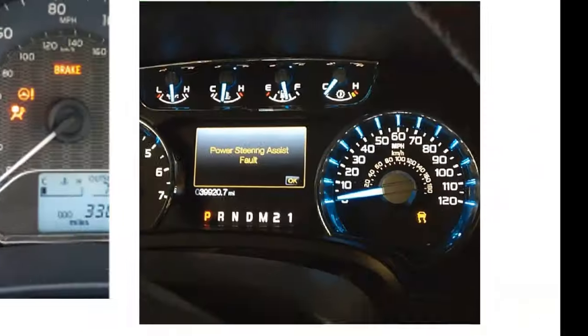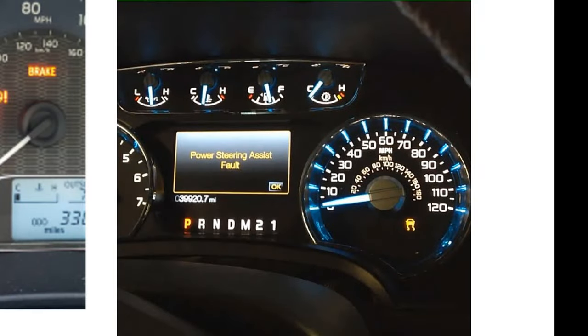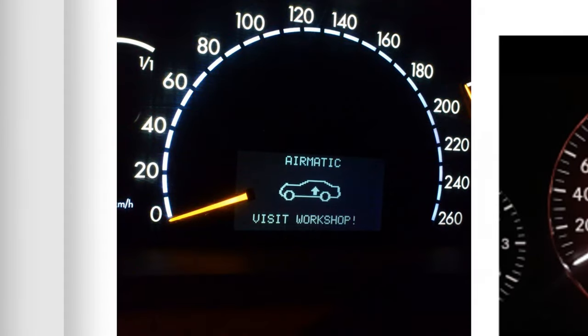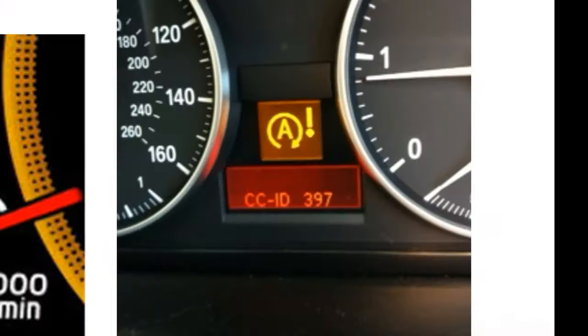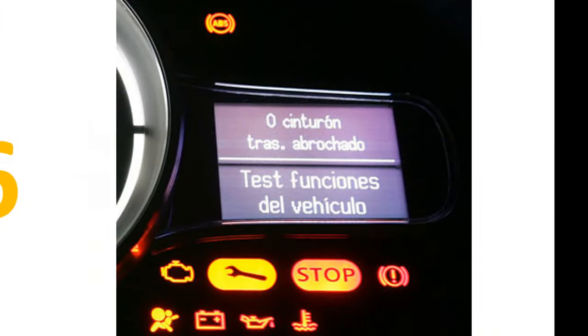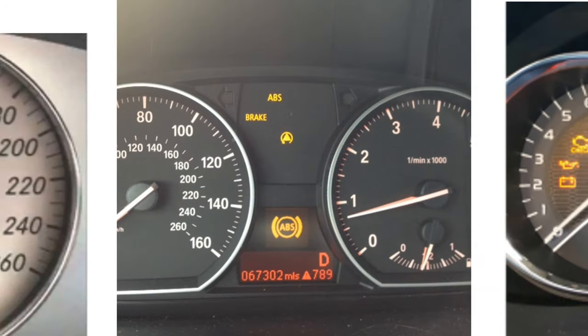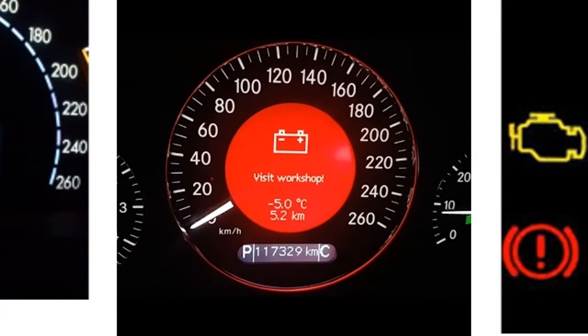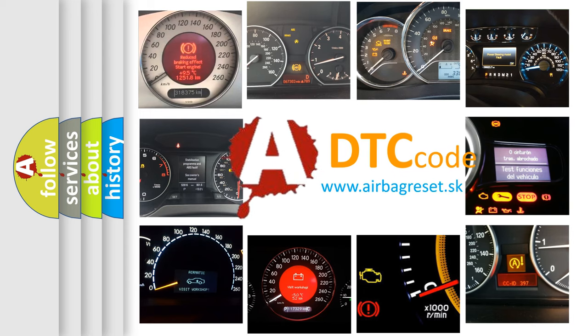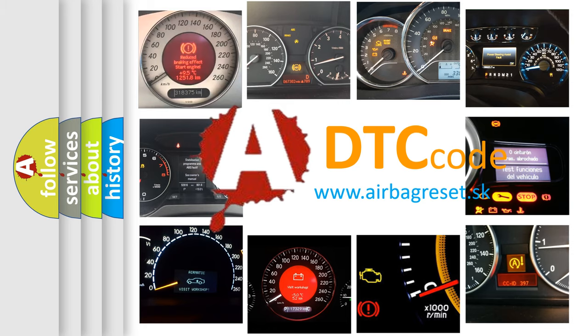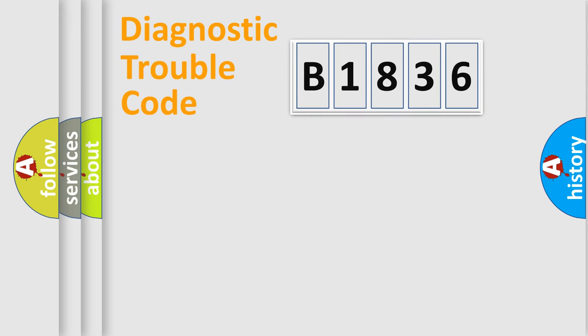Welcome to this video. Are you interested in why your vehicle diagnosis displays B1836? How is the error code interpreted by the vehicle? What does B1836 mean? Or how to correct this fault? Today we will find answers to these questions together. Let's do this.